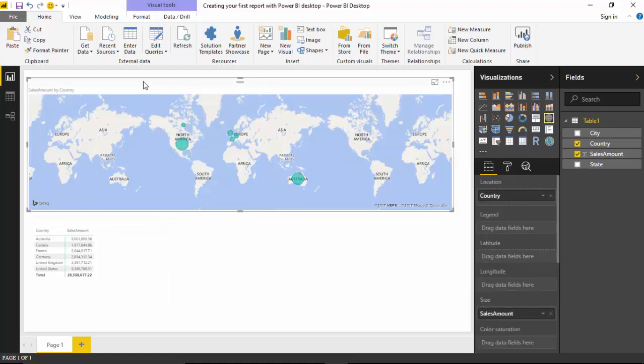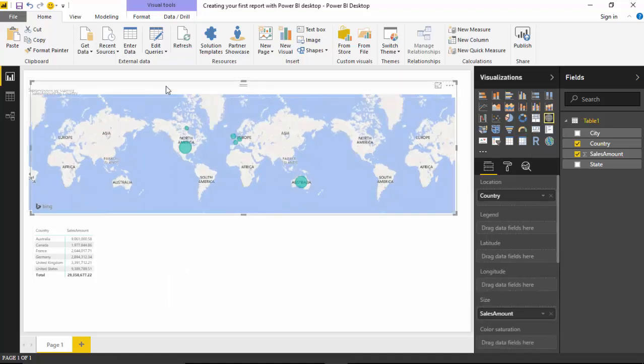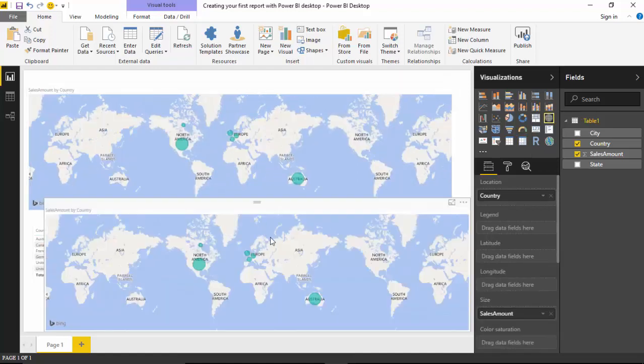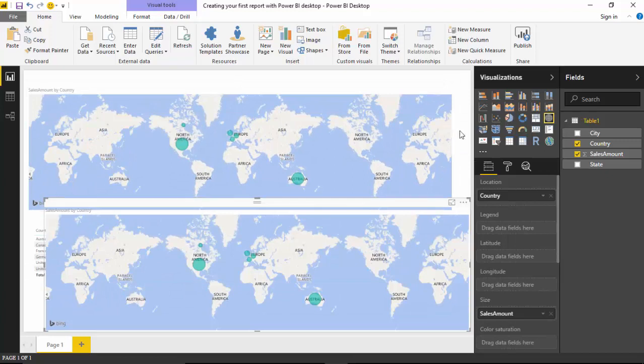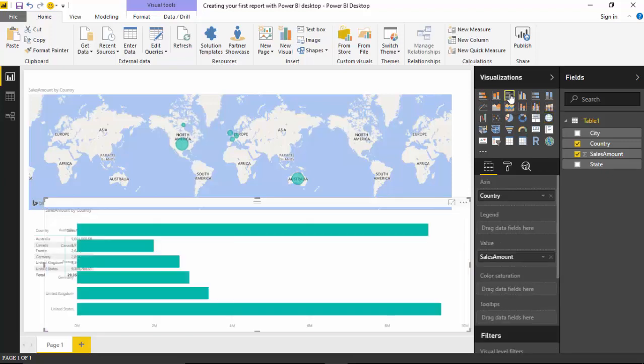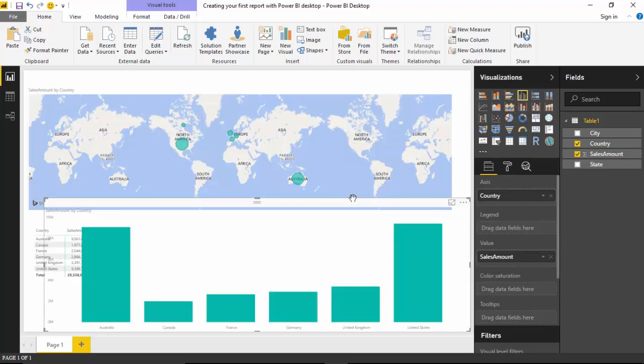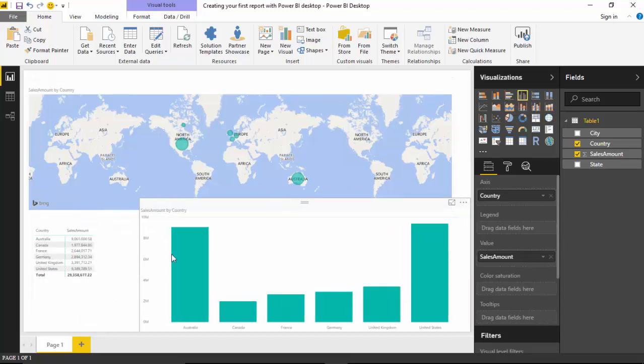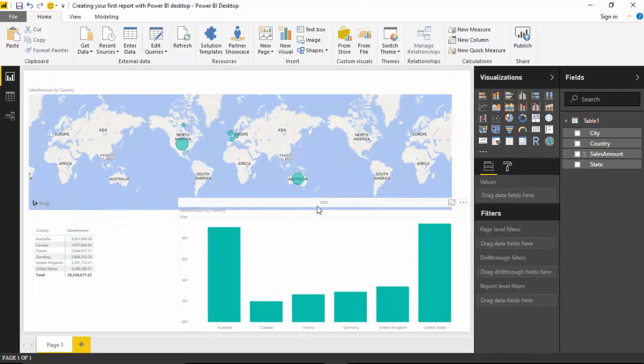We'll again do a Control+C and Control+V, and we'll convert this into a clustered bar chart. Let's make it a vertical one and we'll move it.